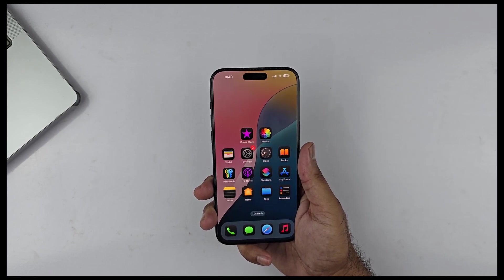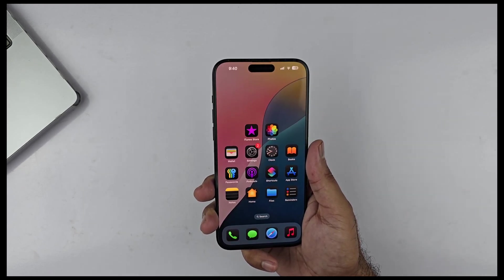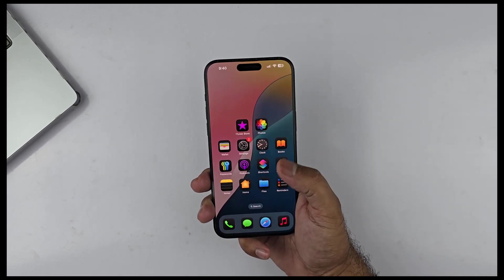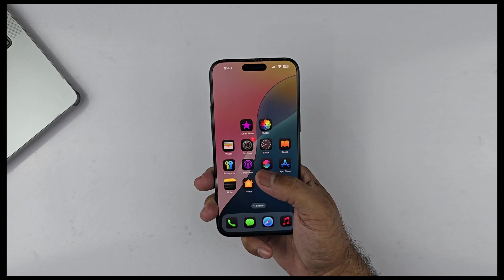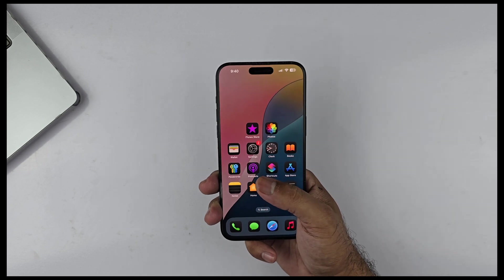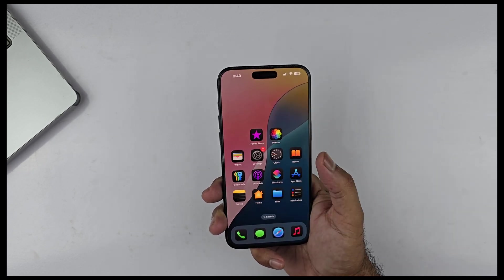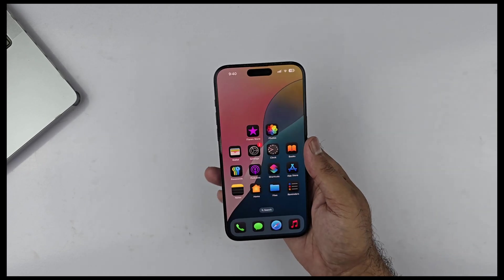Hey, what's up guys! It's that time — we are going to be doing a full review of iOS 18, to give you an idea of what to expect when it launches in September this year.